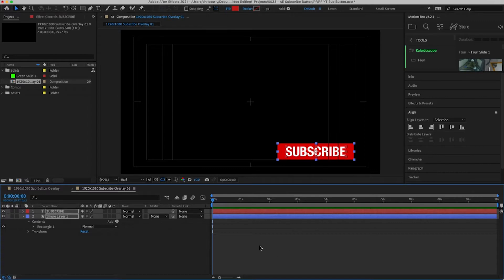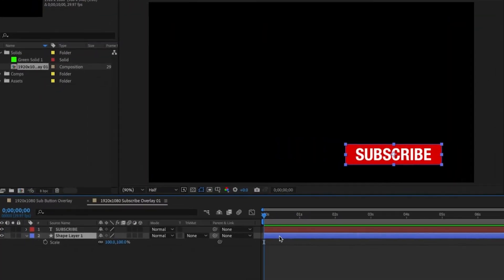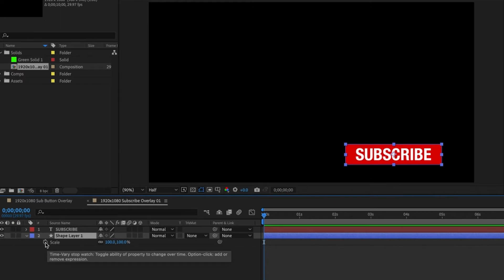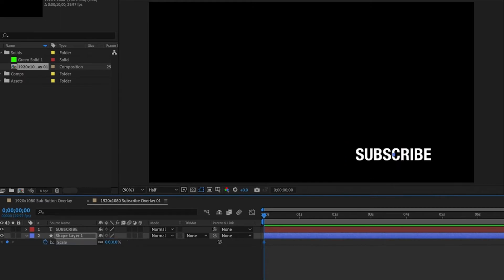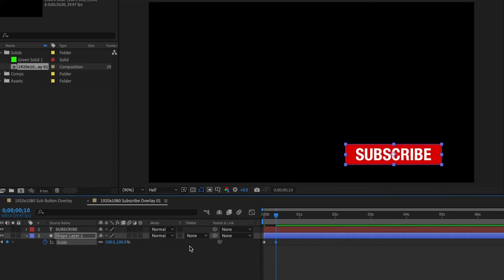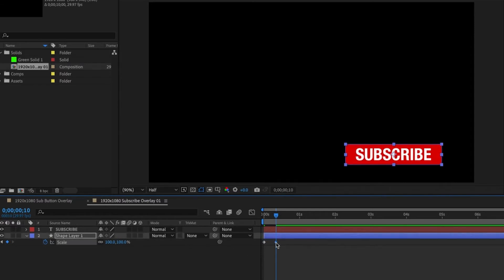Everything is set up now we can begin the animation. Select the shape layer and hit S on your keyboard to reveal the scale properties. Then click the stopwatch and add a keyframe at the beginning and set this to zero. After that jump forward 10 keyframes by holding command shift and then hitting the right arrow key. Set the scale to 100%. Next we need to fine tune the motion.